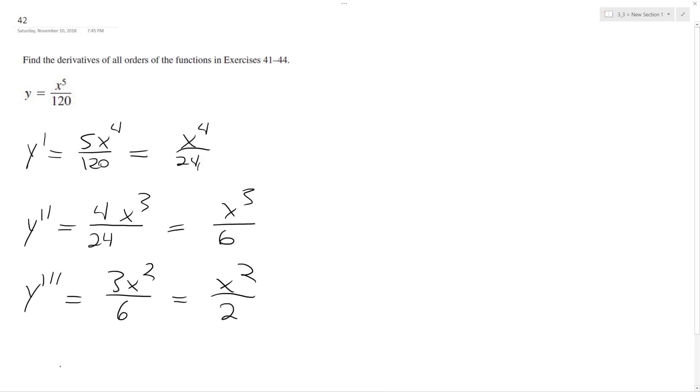And then y to the fourth is equal to, bring down the 2 over 2, x raised to the 1. It's just x.